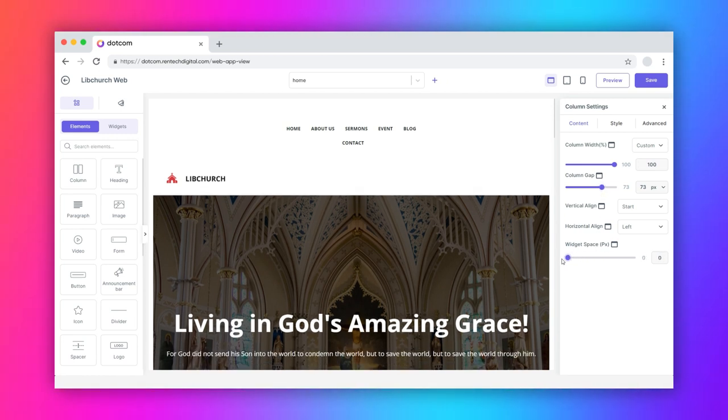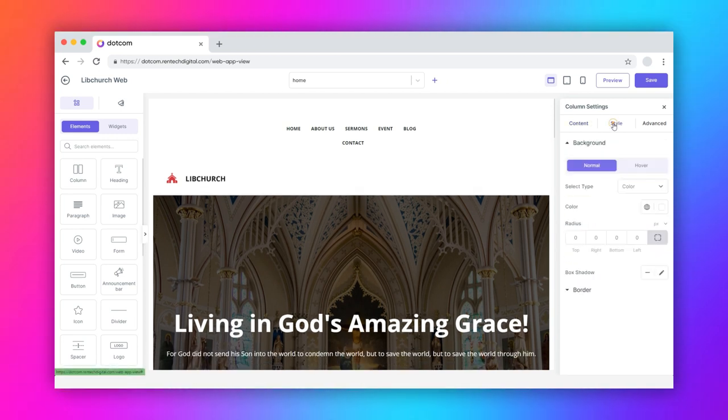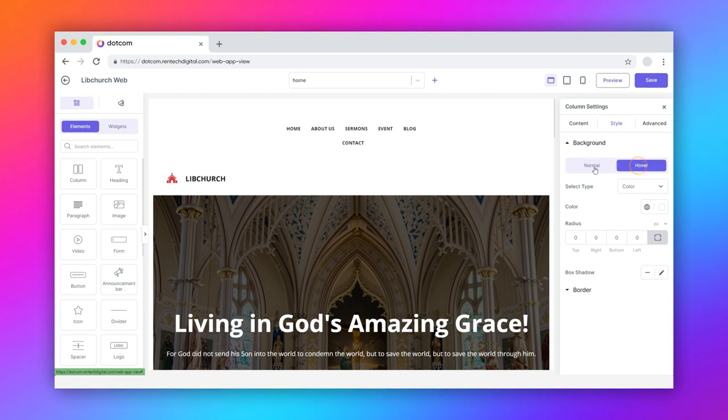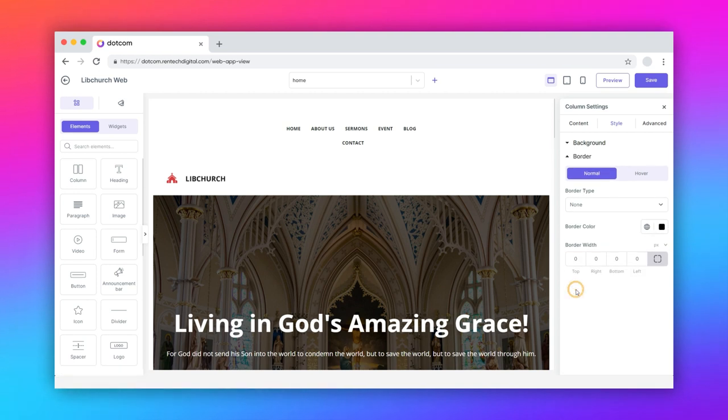Switch to the style tab. It has two modes: normal and hover. Here, you can customize different style parameters for the background and border for each mode separately.